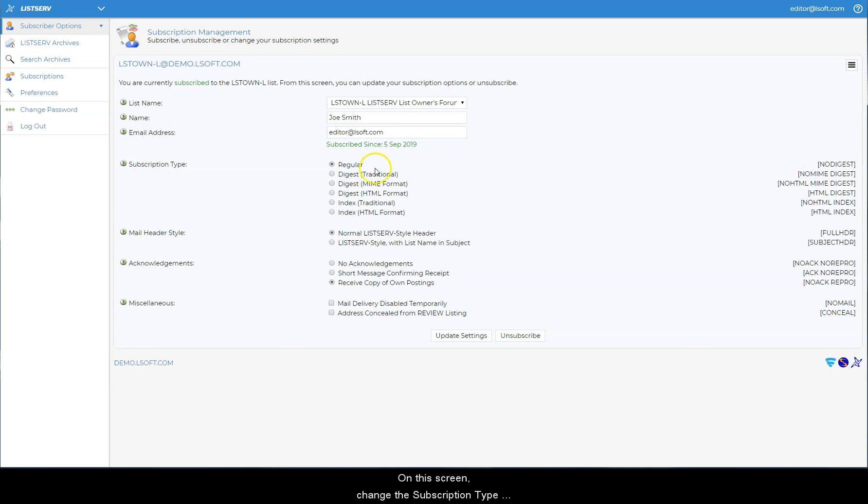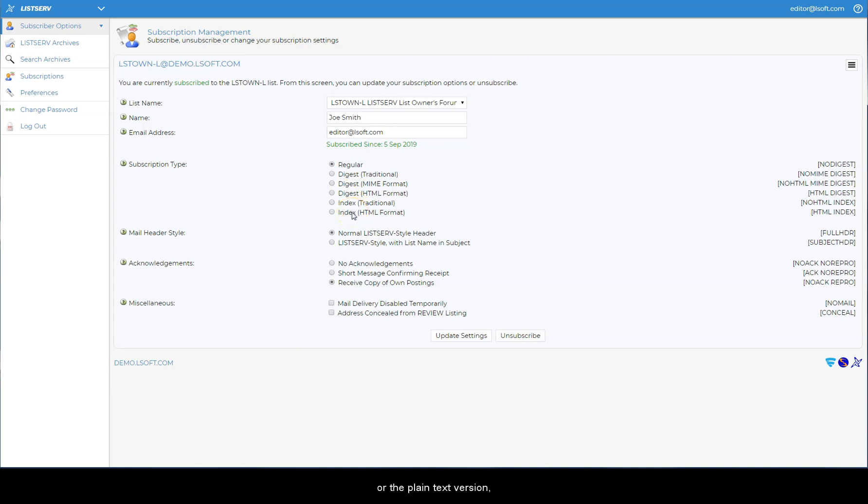On this screen, change the subscription type to digest or index, either the HTML version or the plain text version, followed by update settings.